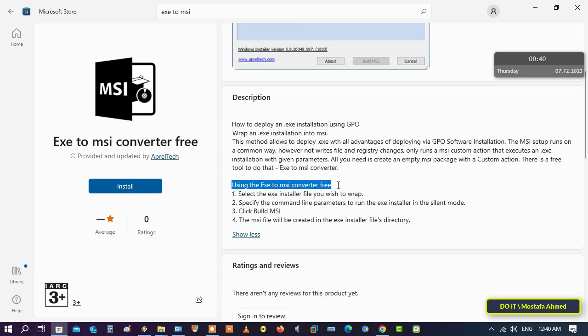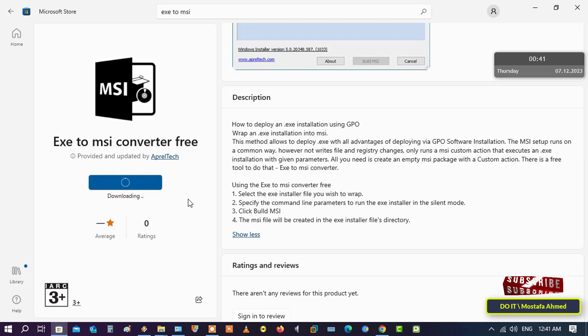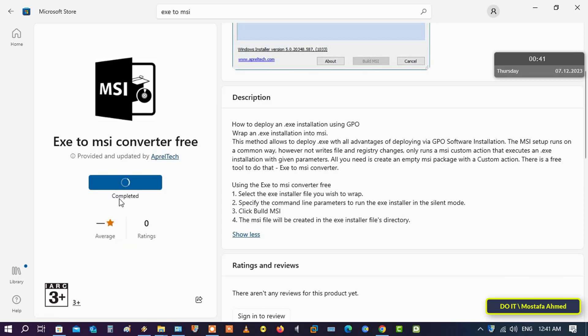After that, click on the install button and wait for the completion of downloading and installing the application. It will not take much time, and after completion it will create a shortcut to the application on your desktop.